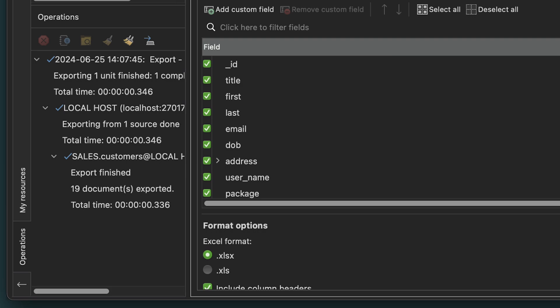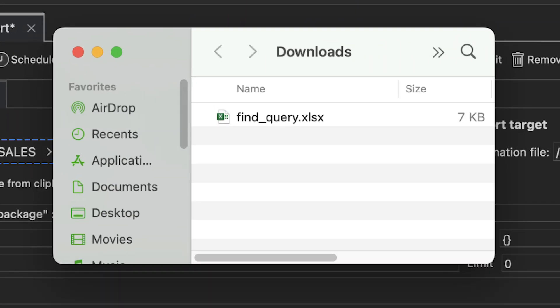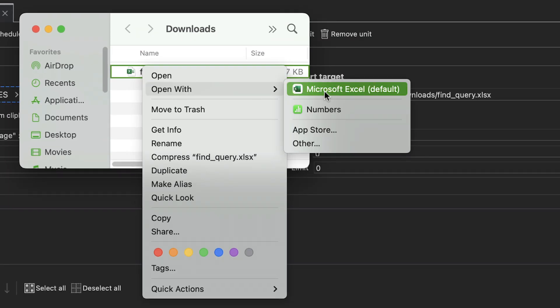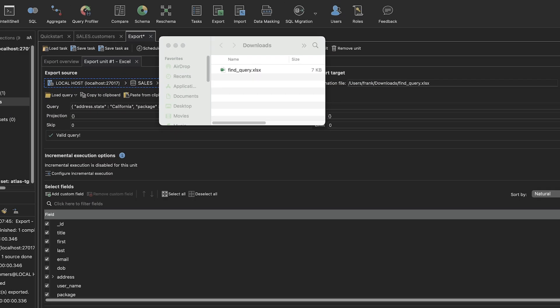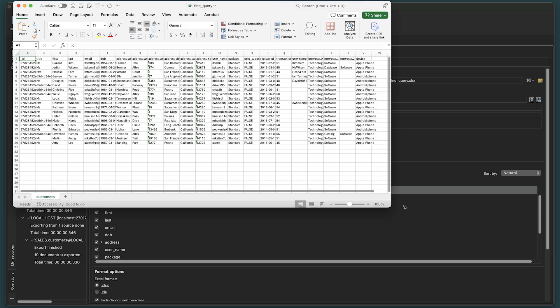We can see the progress in the Operations panel below. And when we go to our destination folder, we can open our file in Microsoft Excel, which can even be imported into Google Sheets.